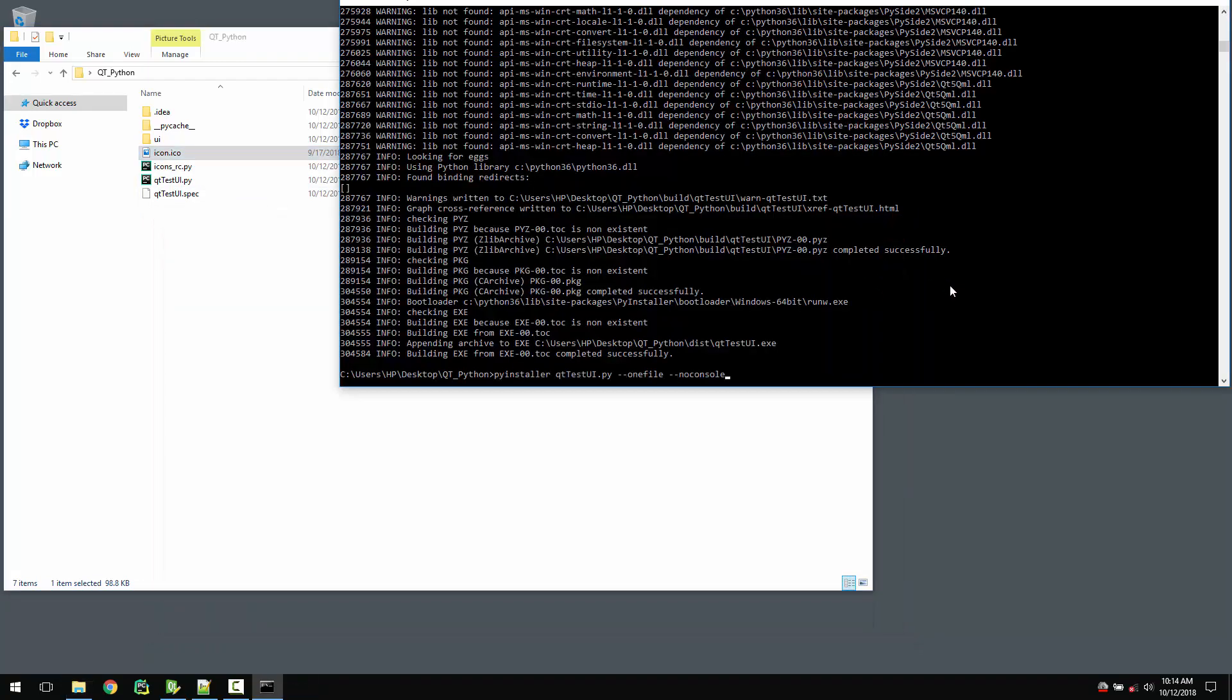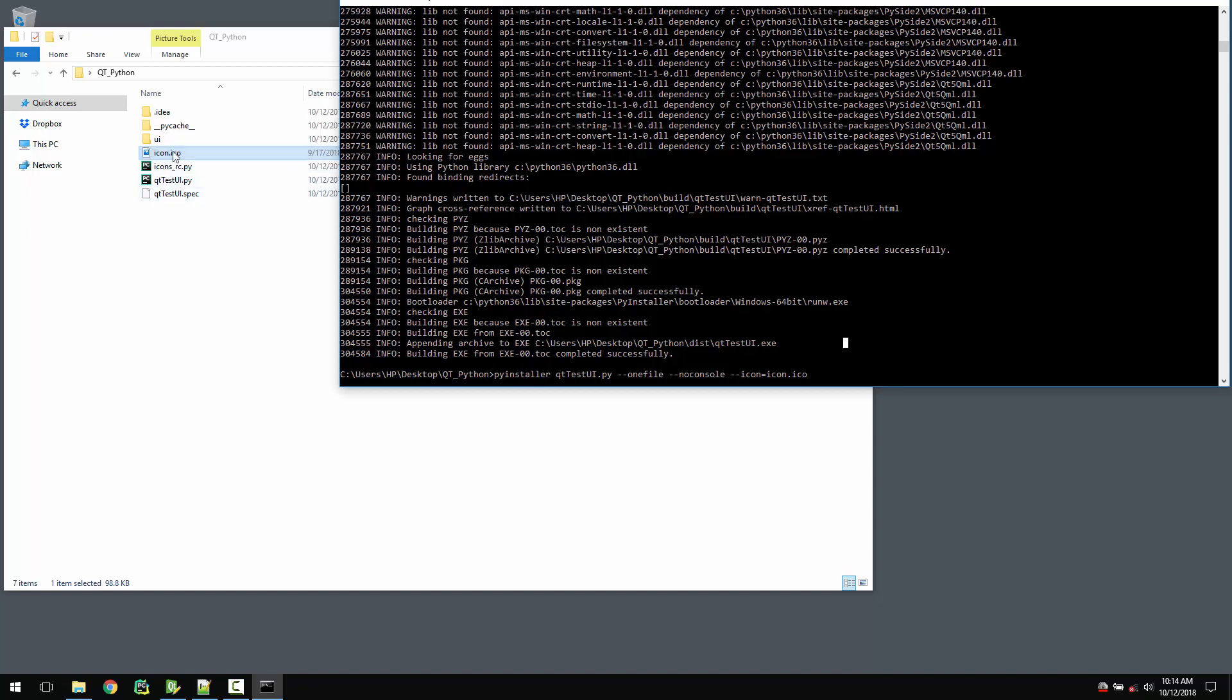So again, go back to the command that we are executing before. That is pyinstaller, our script name, --onefile, --noconsole, and in the last --icon equals to icon.ico, which is we are providing the name of this icon file, and it should be an .ico file. Sometimes I take png file, but in my cases sometimes it's not working, so for the safe side you can use this icon file. And now just compile again and it should... sorry...